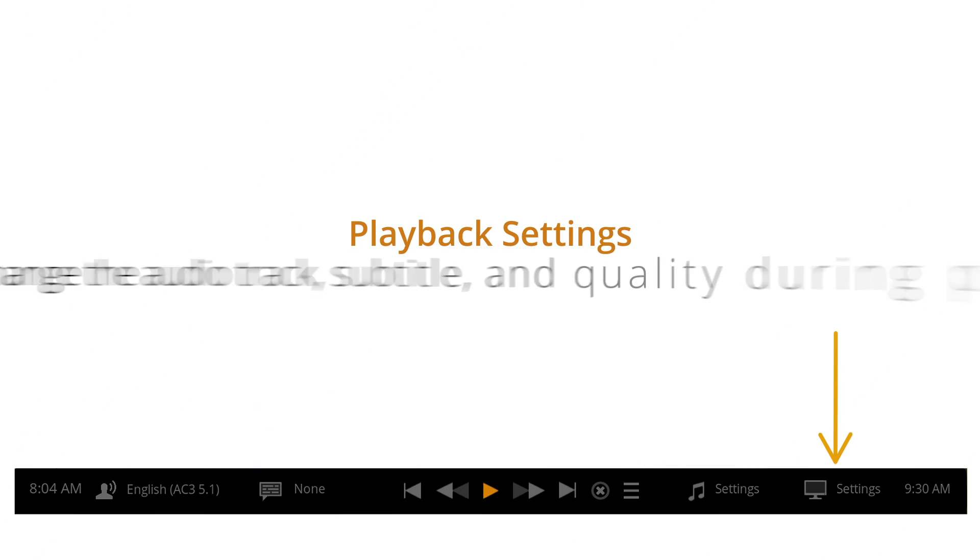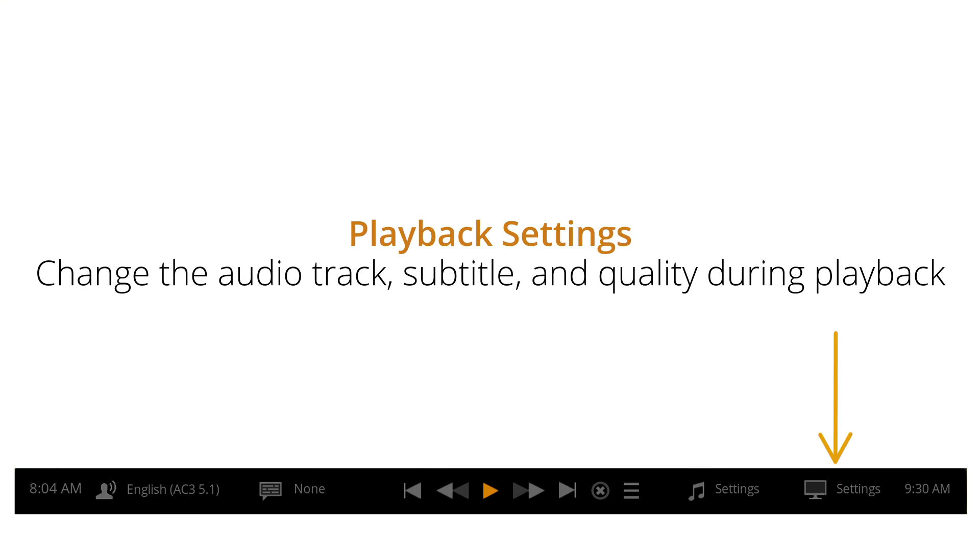Playback settings: change the audio track, subtitle, and quality during playback.